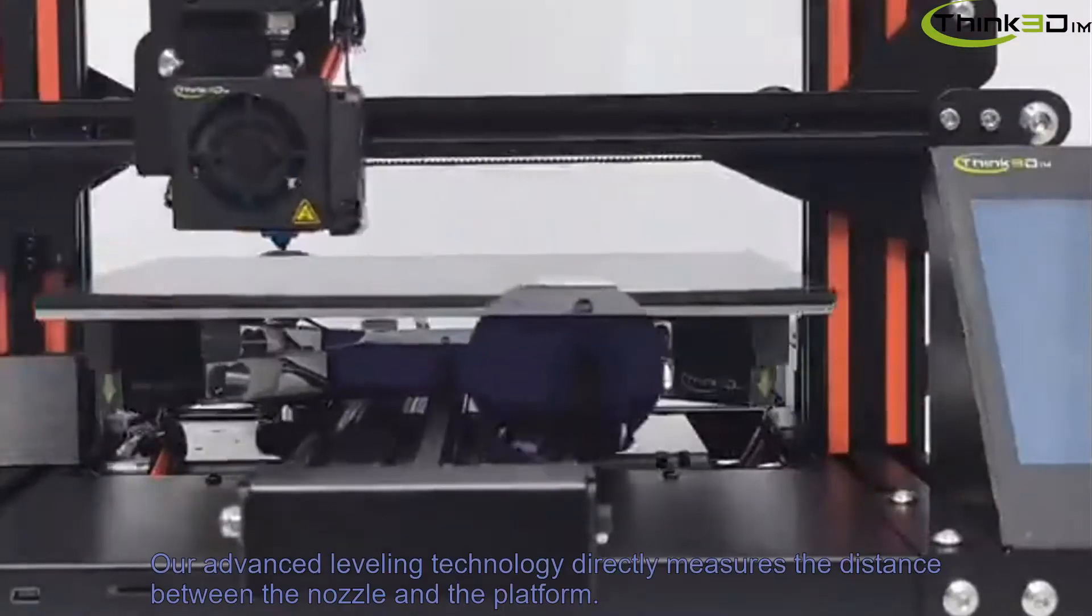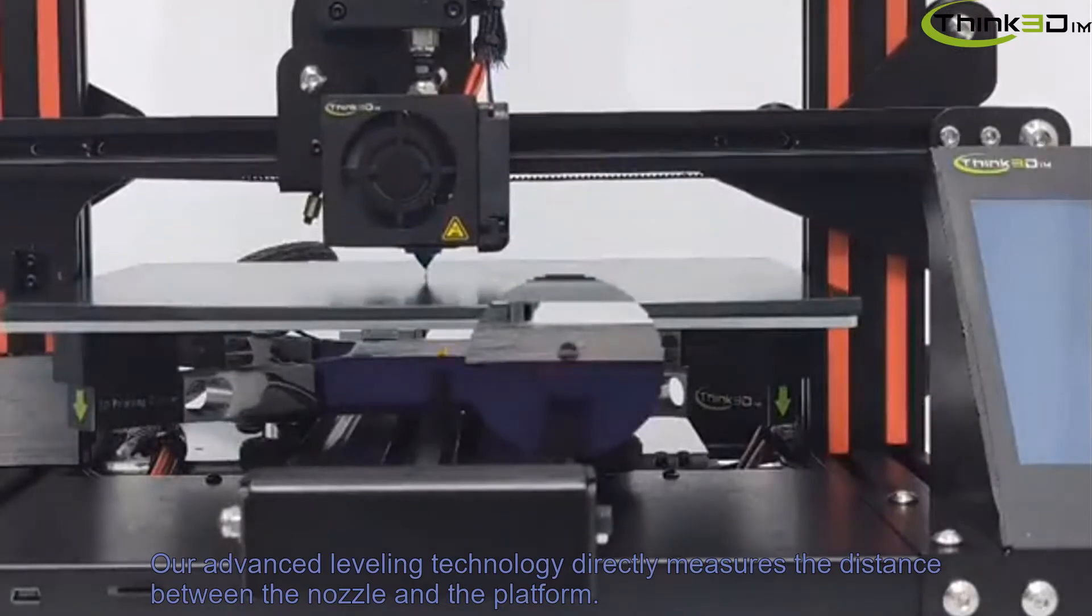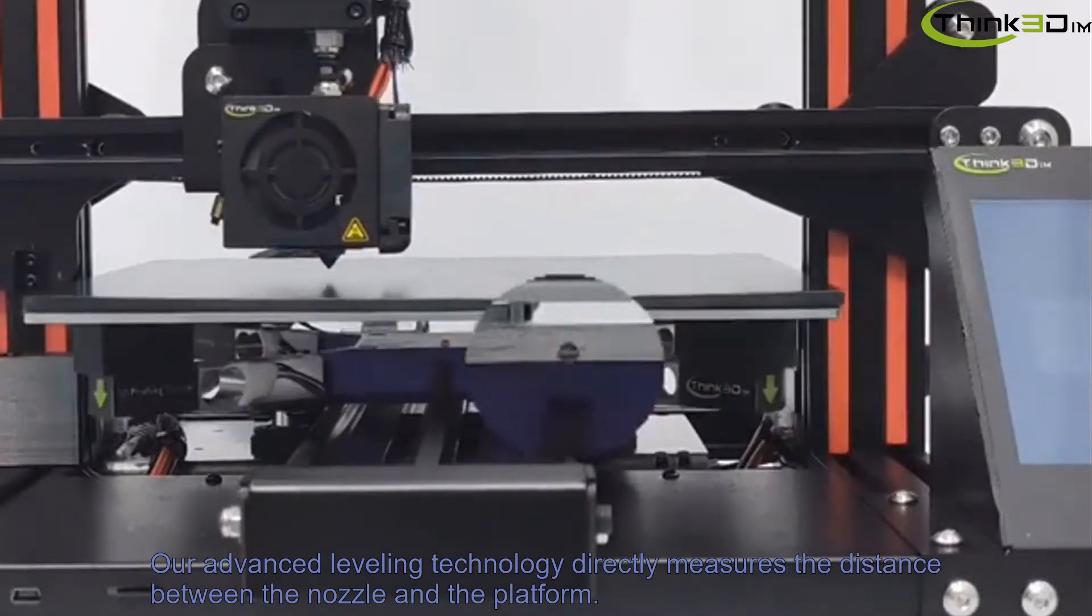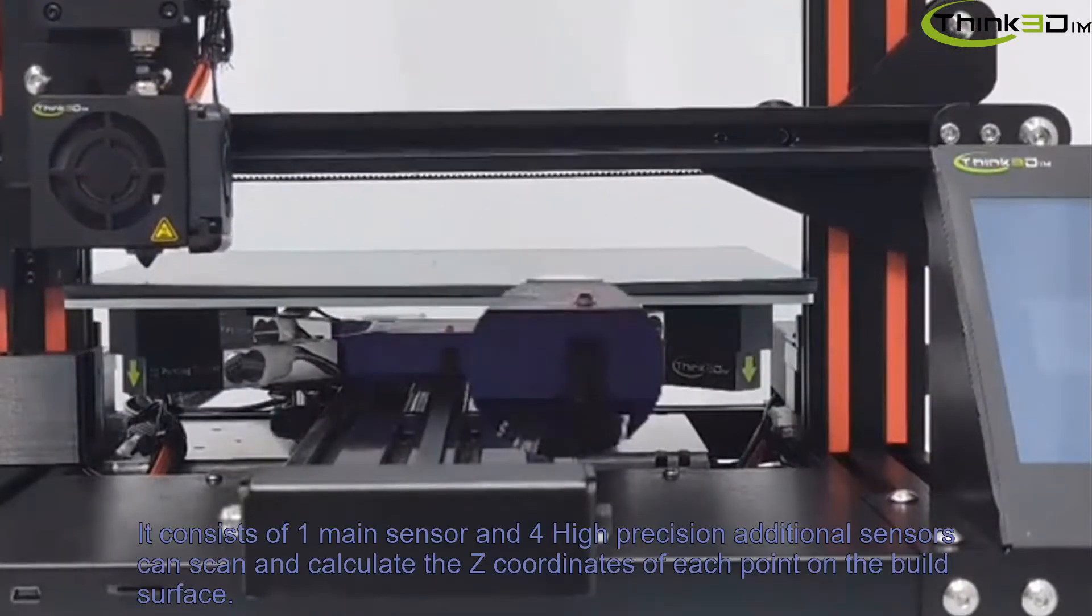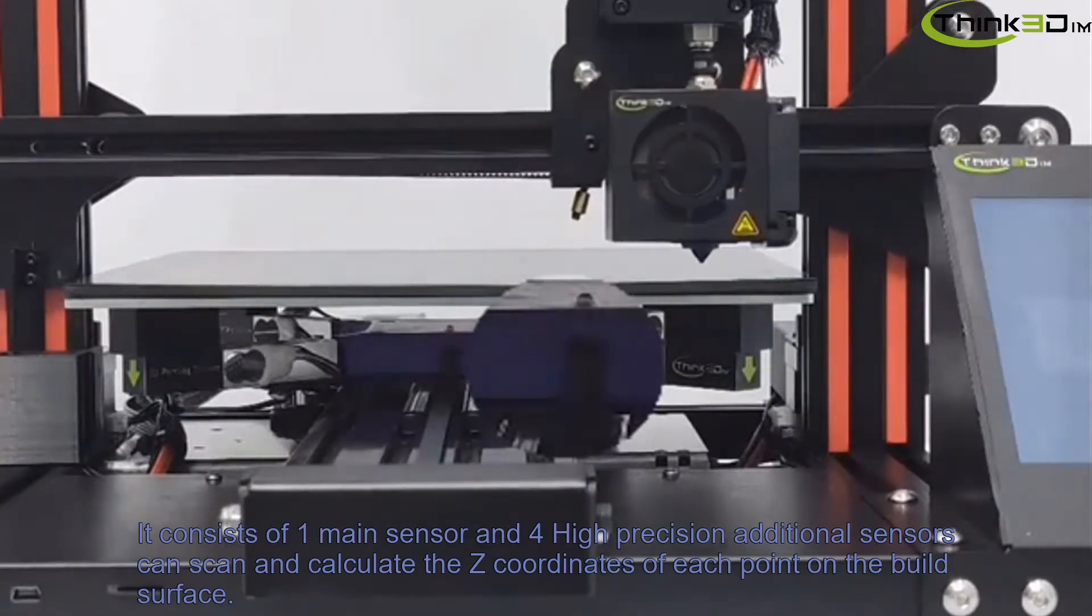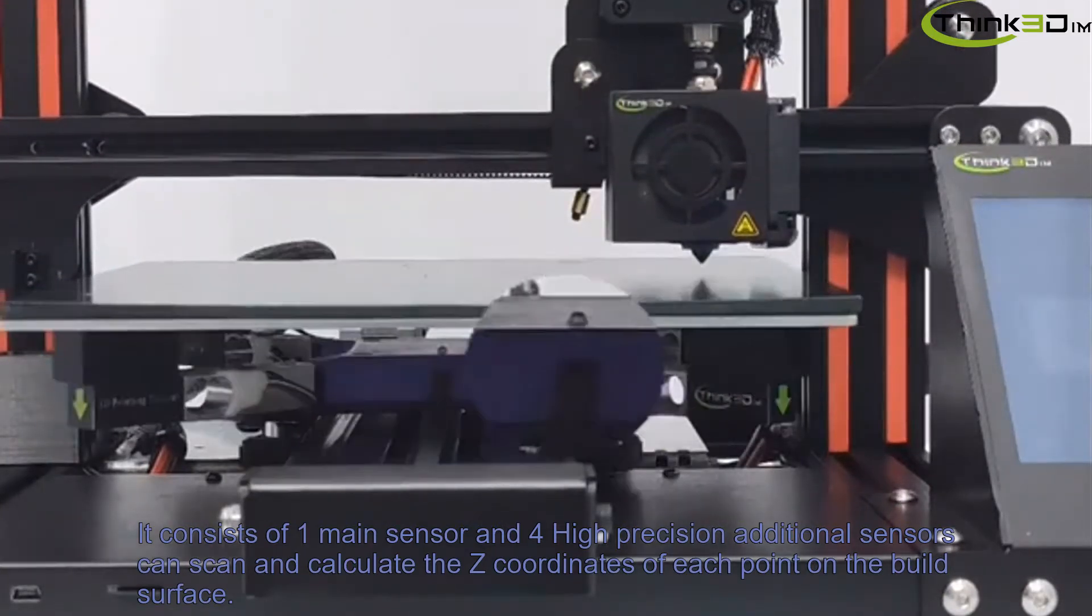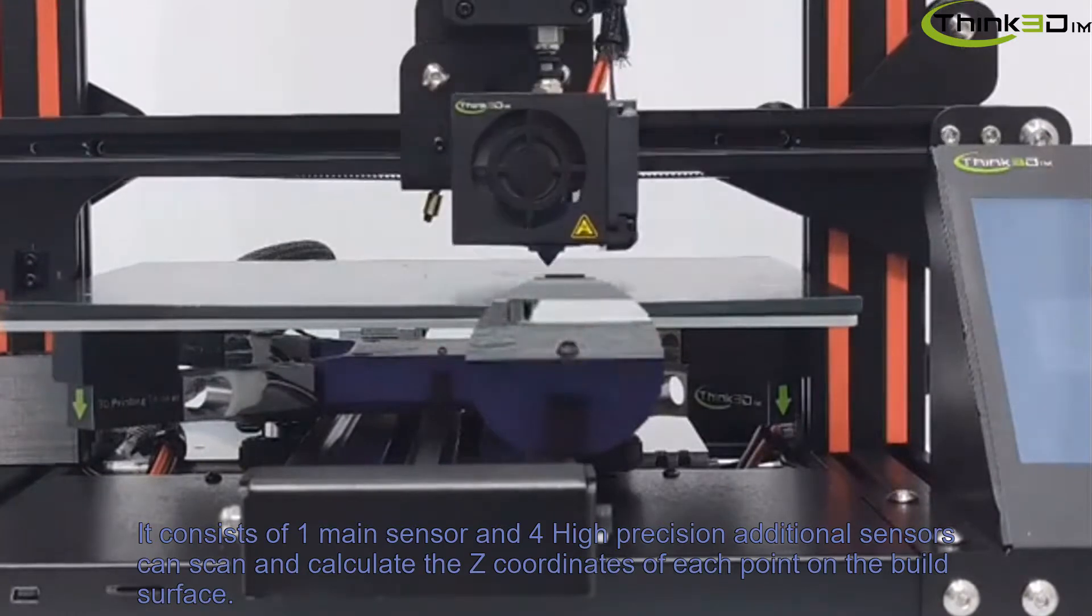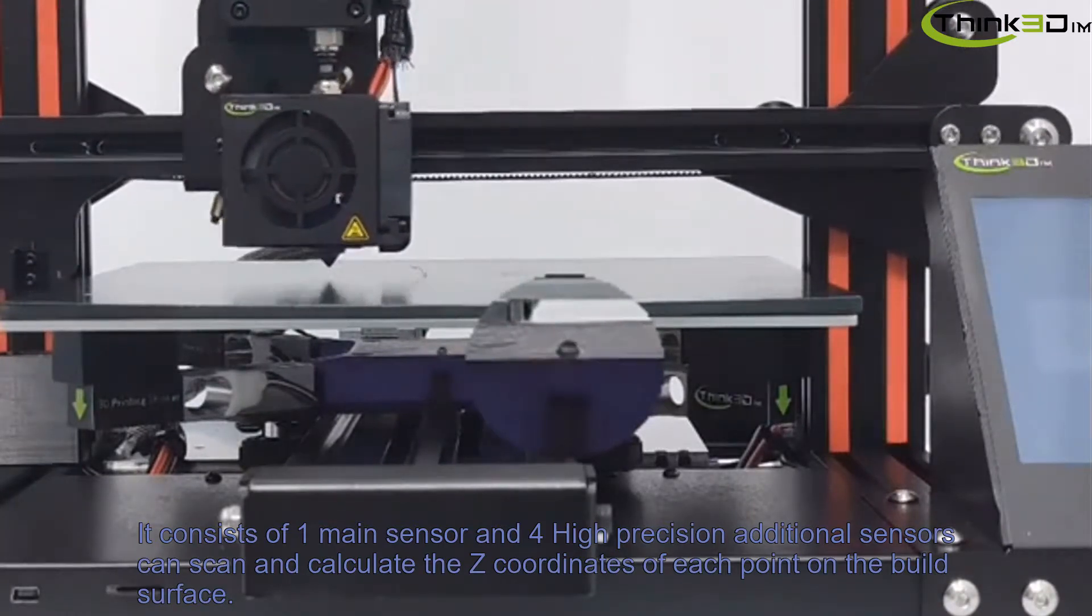Our advanced leveling technology directly measures the distance between the nozzle and the platform. It consists of one main sensor and four high-precision additional sensors and can scan and calculate the Z-coordinates of each point on the built surface.